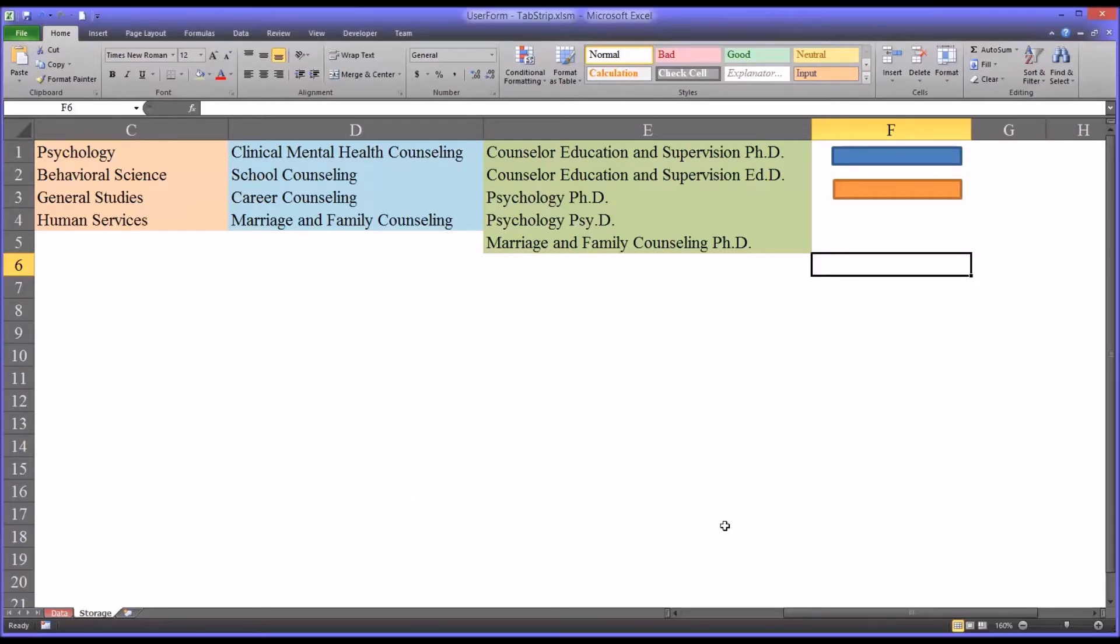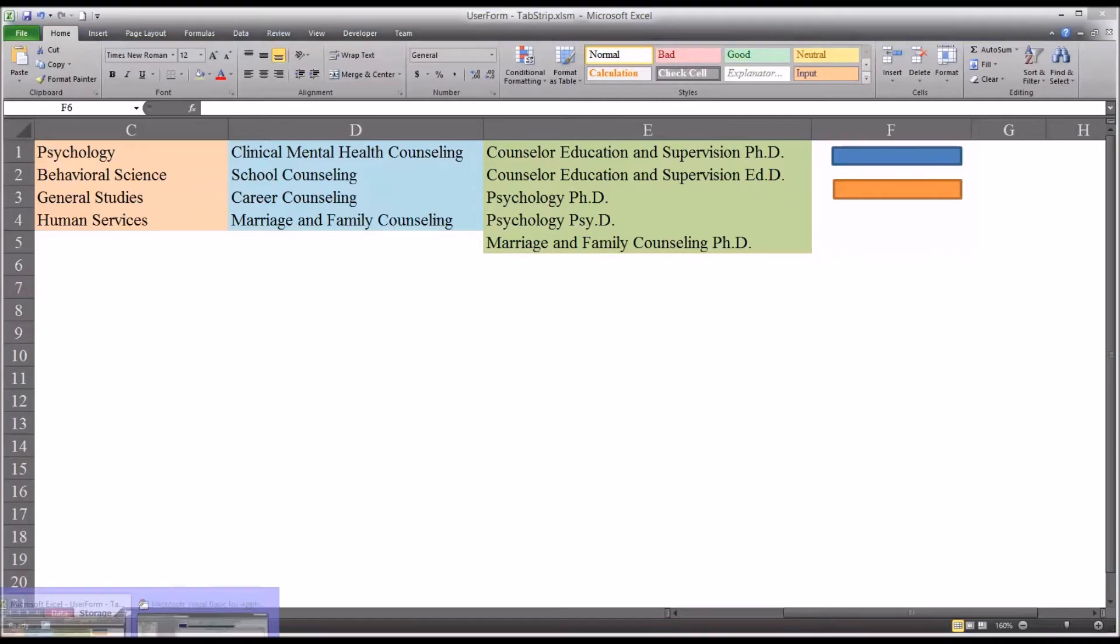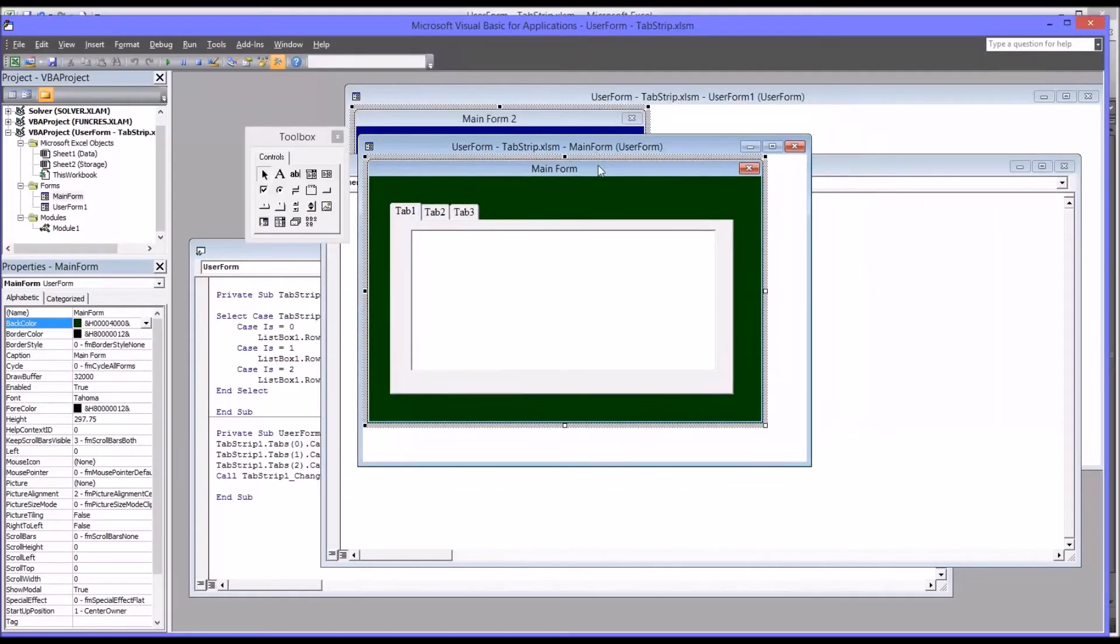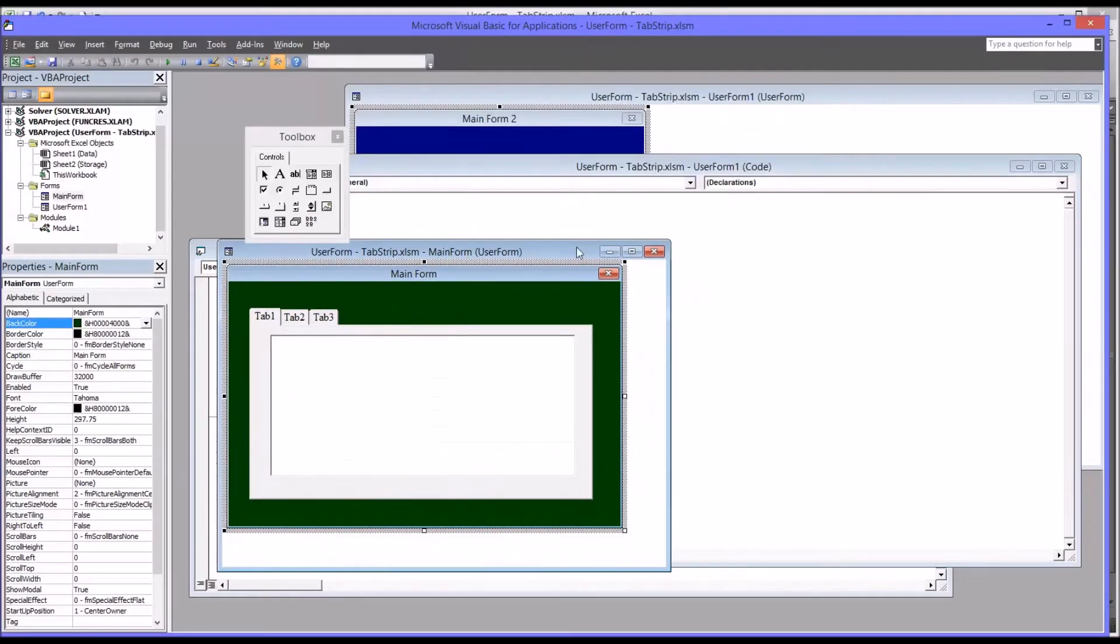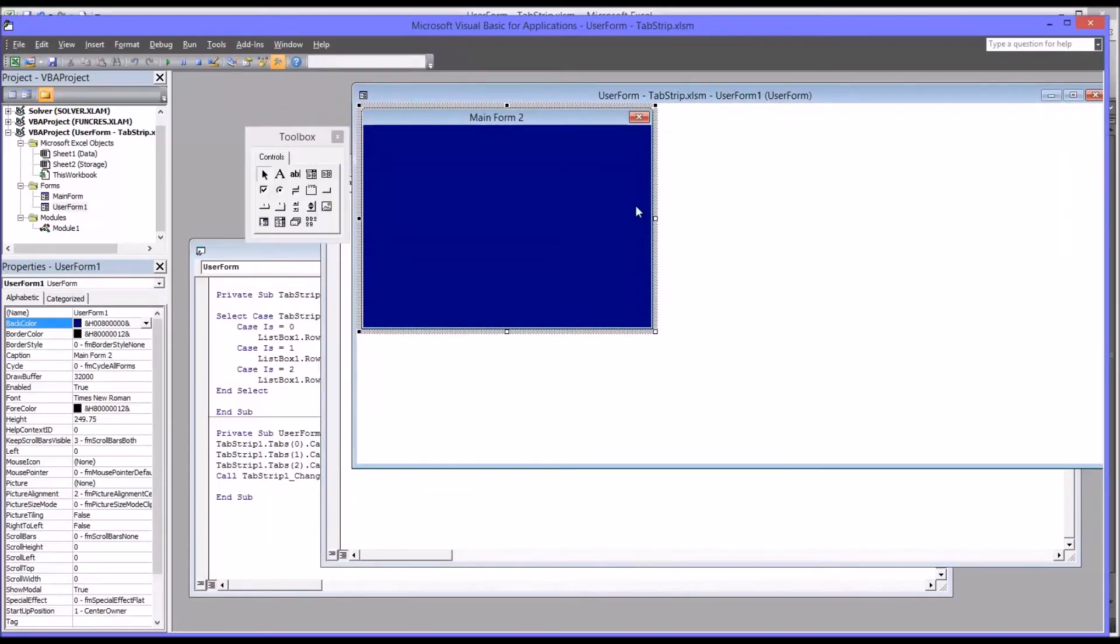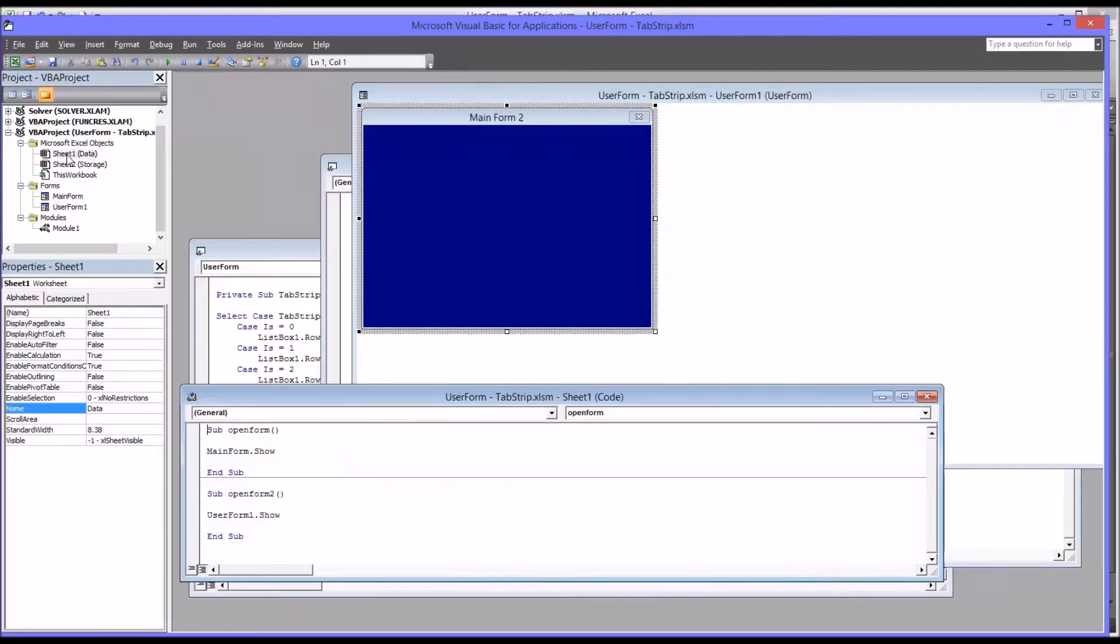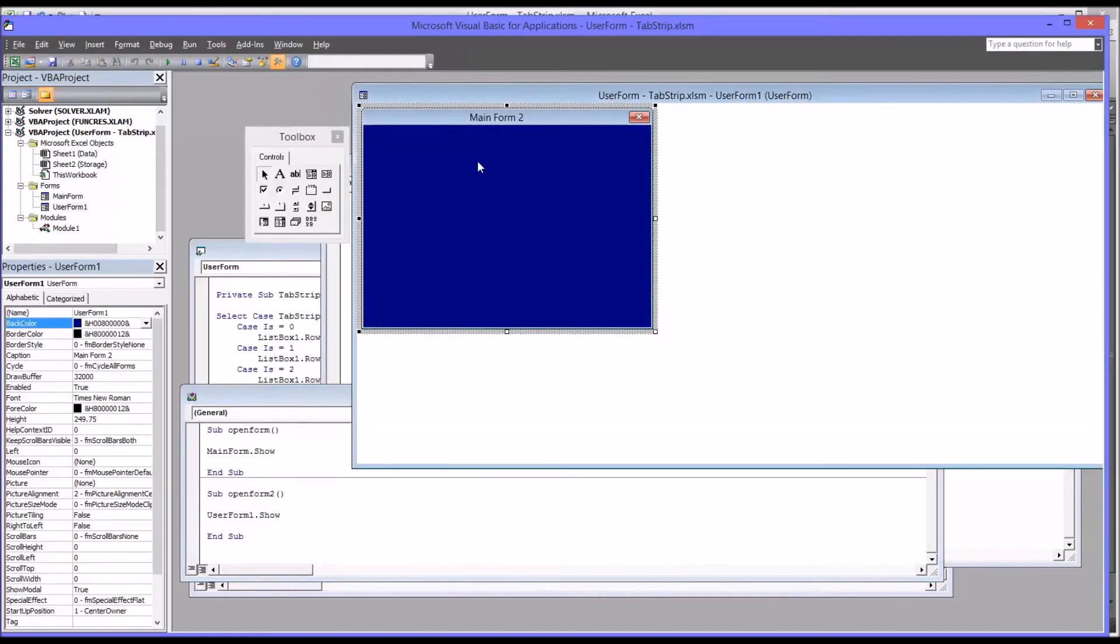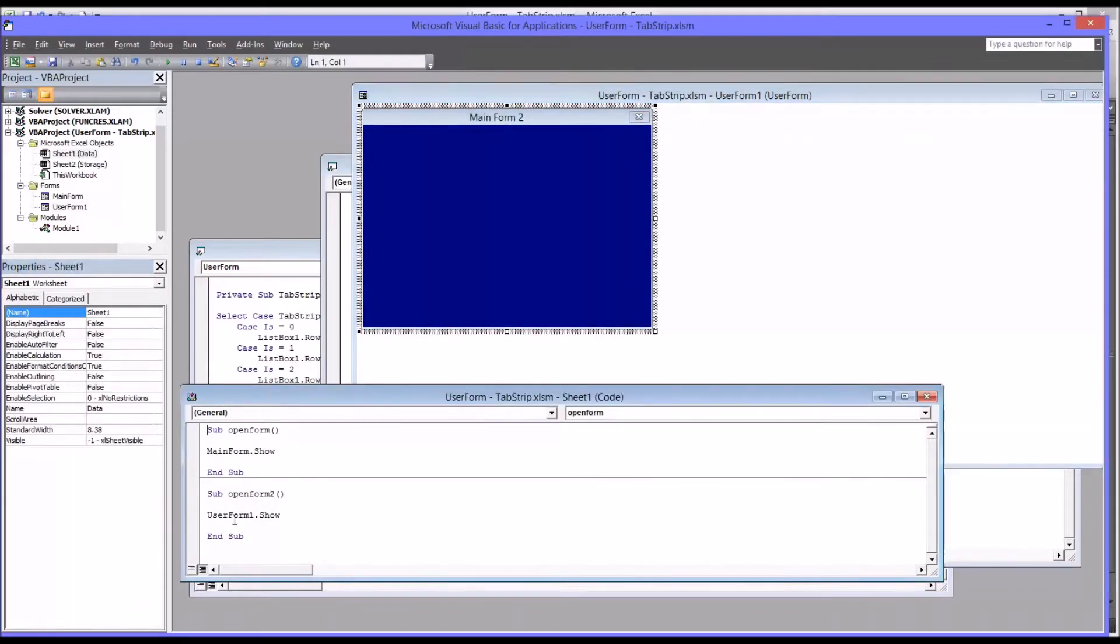So let's move over to code view now, Alt F11, and you can see here's the original one in green, and here's the one I'll be working on. And I want to show you the code that opened the user form. So it's in sheet 1 data. You can see it's sub open form 2, and it's just user form 1, which is the name of this user form here. The caption is main form 2, but the name is user form 1. I'll show you that. See it's user form 1. User form 1 dot show. So fairly straightforward.